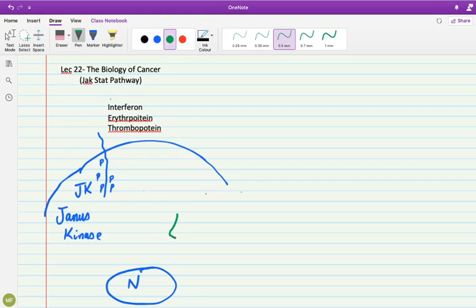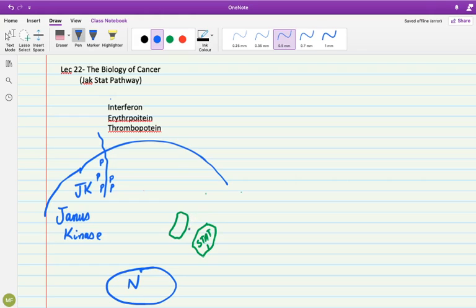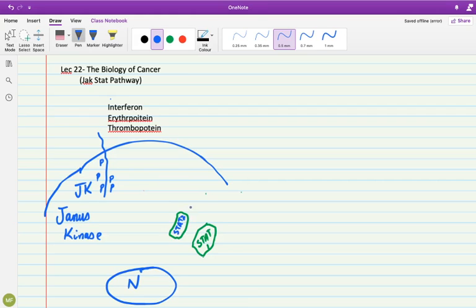So once they are phosphorylated, they try to bring certain other proteins which are freely floating inside the cytoplasm, and these proteins are called STAT, S-T-A-T. We can say STAT1 and STAT2. There are like five or six STAT protein molecules, I am grossly speaking about two here, STAT1 and STAT2.